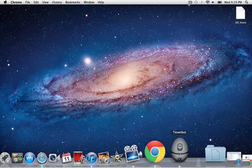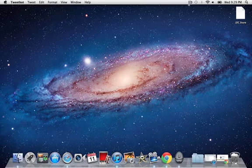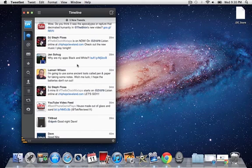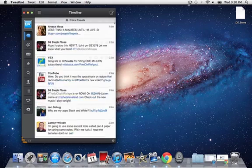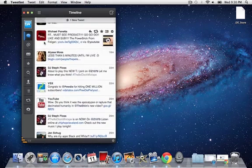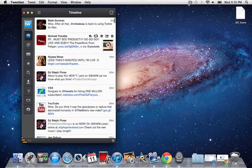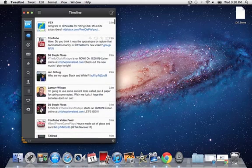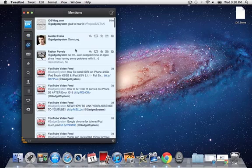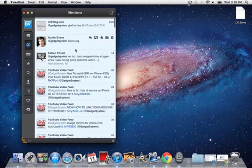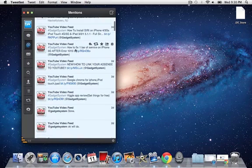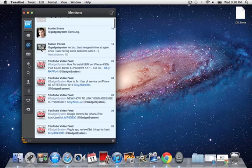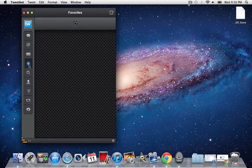Now Tweetbot is basically just like the Twitter app that you can get for Mac. There's really nothing different. As you can see, here are tweets and mentions. Oh, I wasn't supposed to show you guys that.